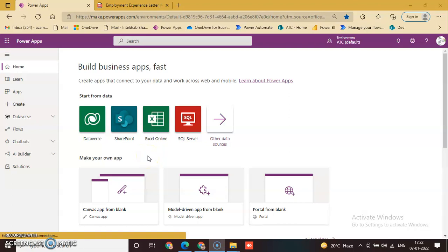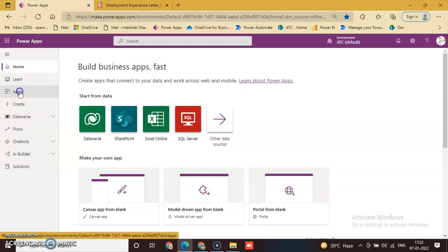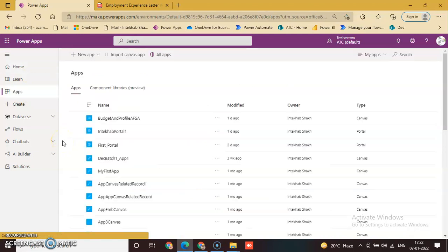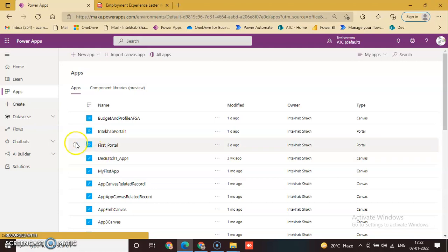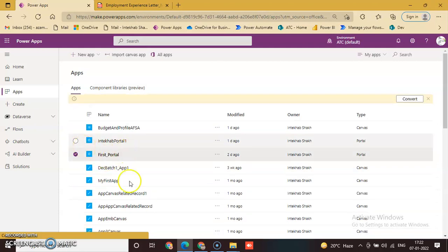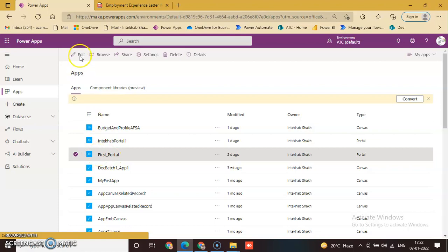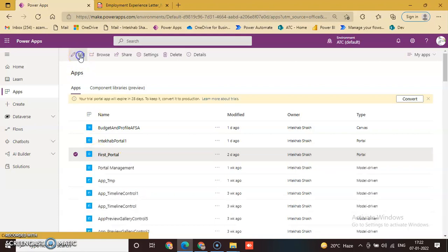Welcome back. Today we will discuss how to create a landing page. Go to the application from the left navigation, click on 'My First Portal', select the first portal, and click Edit.